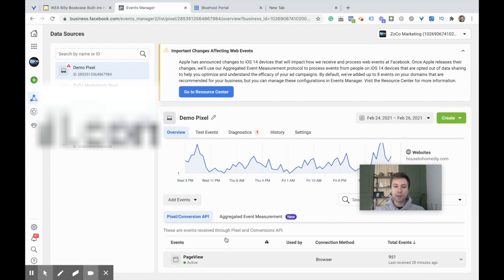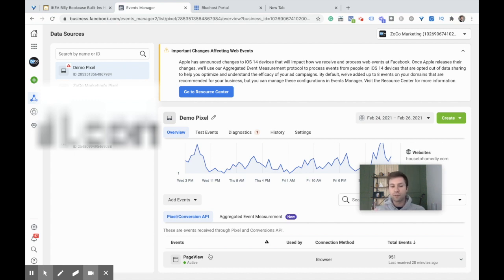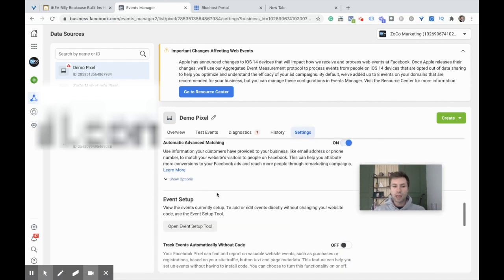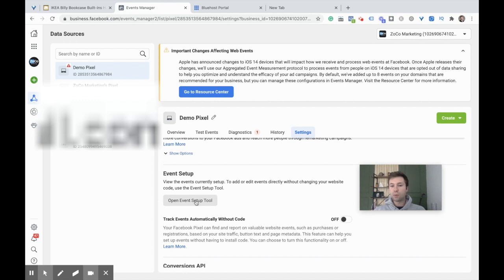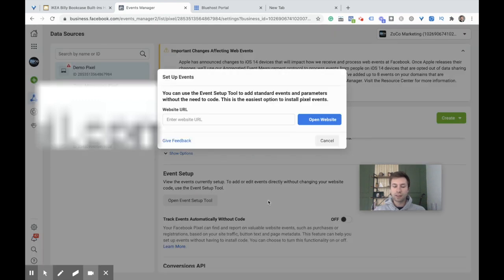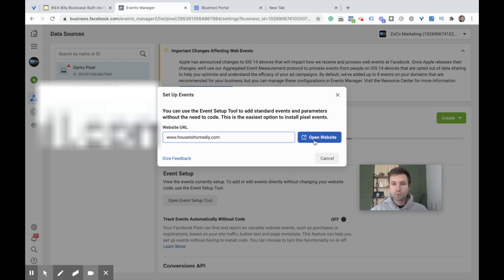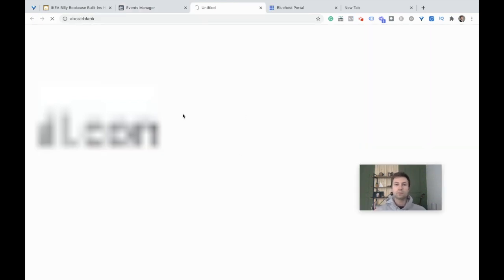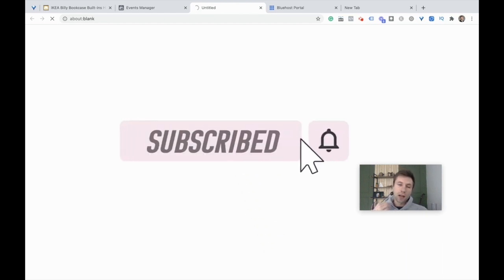If you already have your custom events set up, you can skip this next part. But for those who don't have their either leads tracking or sales tracking, this is the step you have to take first before moving on to aggregating your event measurement. Come over here to Settings real quick, scroll down, and we're going to open up this Event Setup Tool.